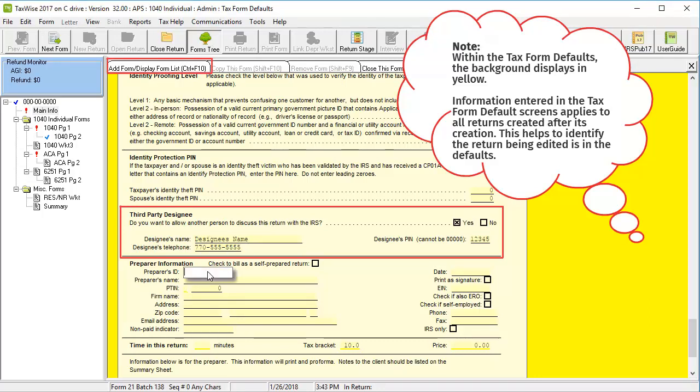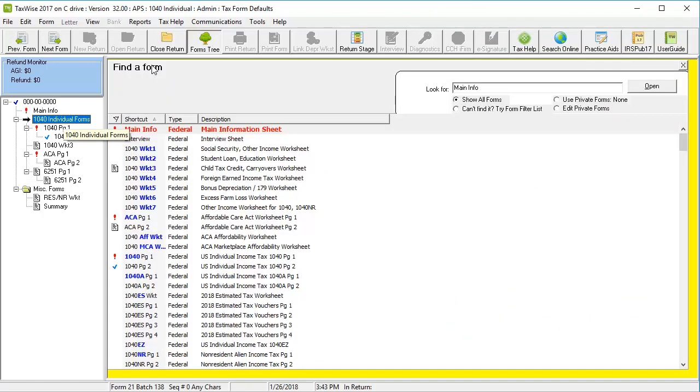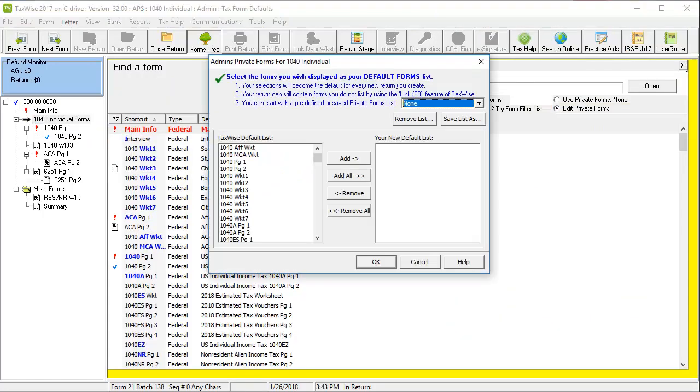Aside from adding information to forms, we can also set the private forms. To do this, click Add Form slash Display Form List, and then select Edit Private Forms. This screen allows us to set the forms available to returns in this return type.